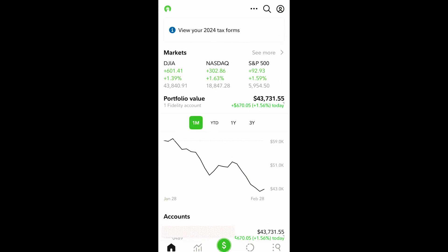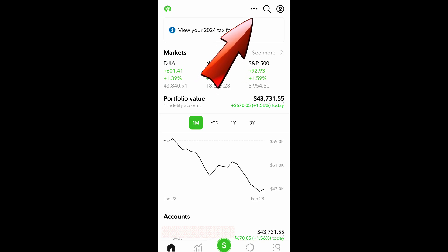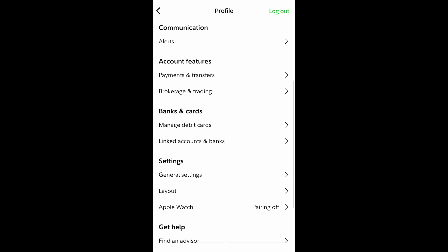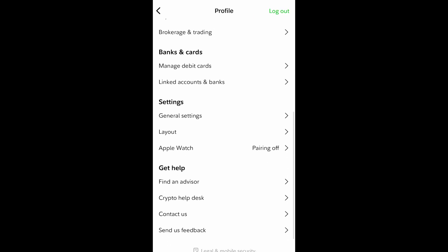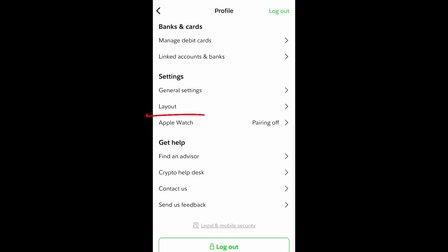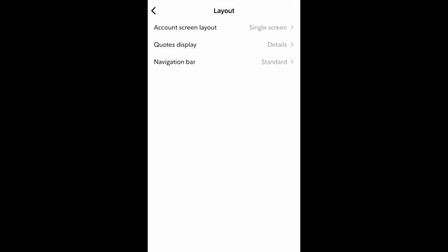Once you have created an account and log in, this is your standard default homepage. This homepage can be customized by clicking the top right profile icon or the three-dot menu just to the left. Hitting the profile icon button, scroll down to layout. There are three layout options: the account screen layout, quotes display, and the navigation bar.